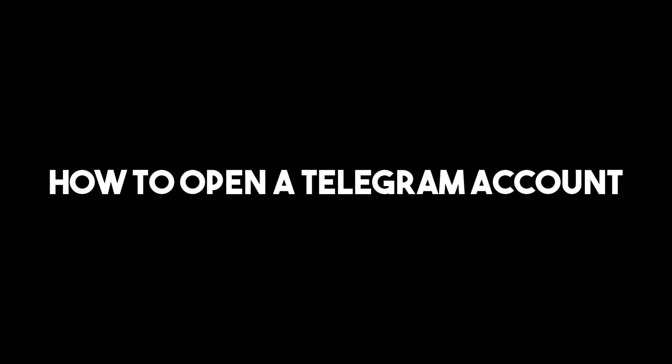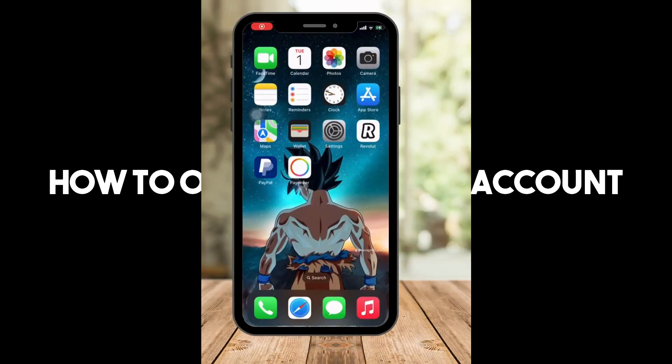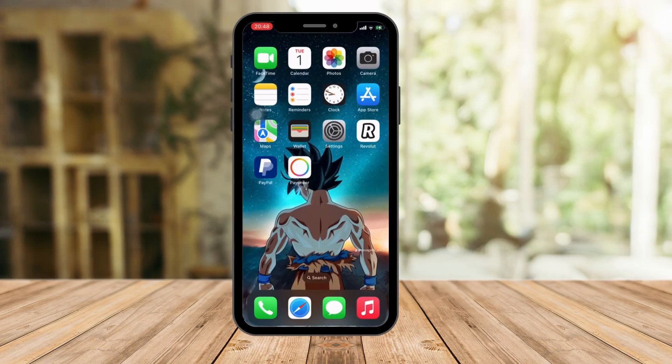Hi there, good morning, good afternoon, and good evening. In this video, I'm going to teach you how to create an account with Telegram.